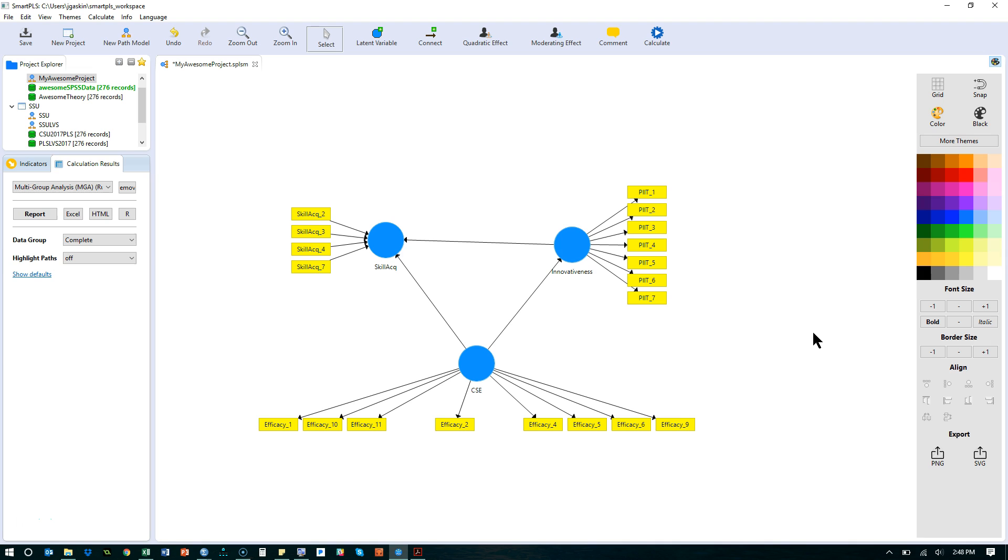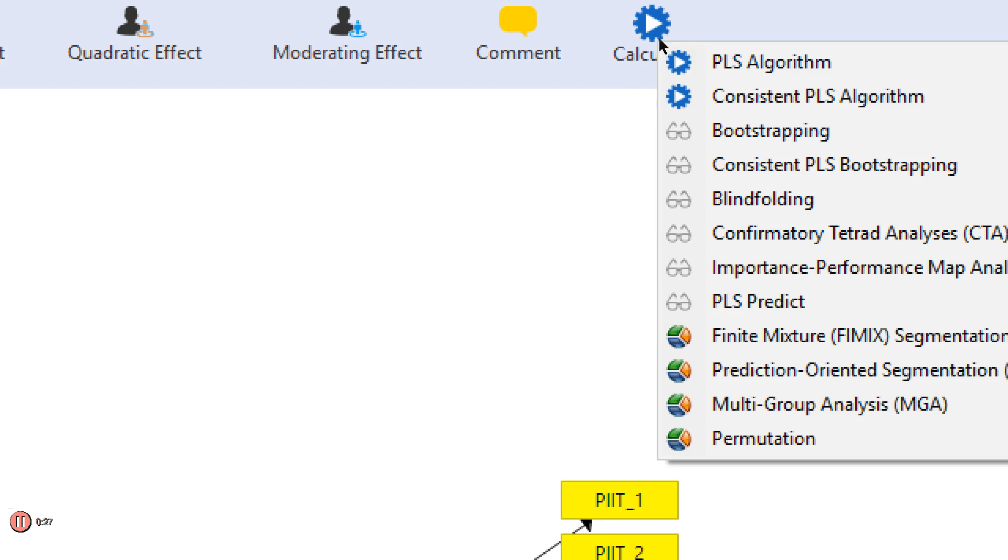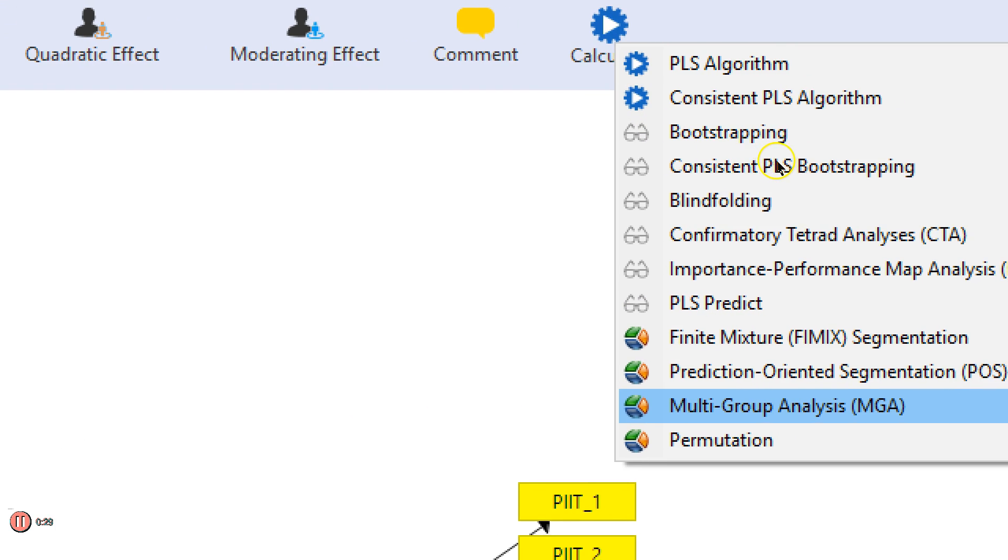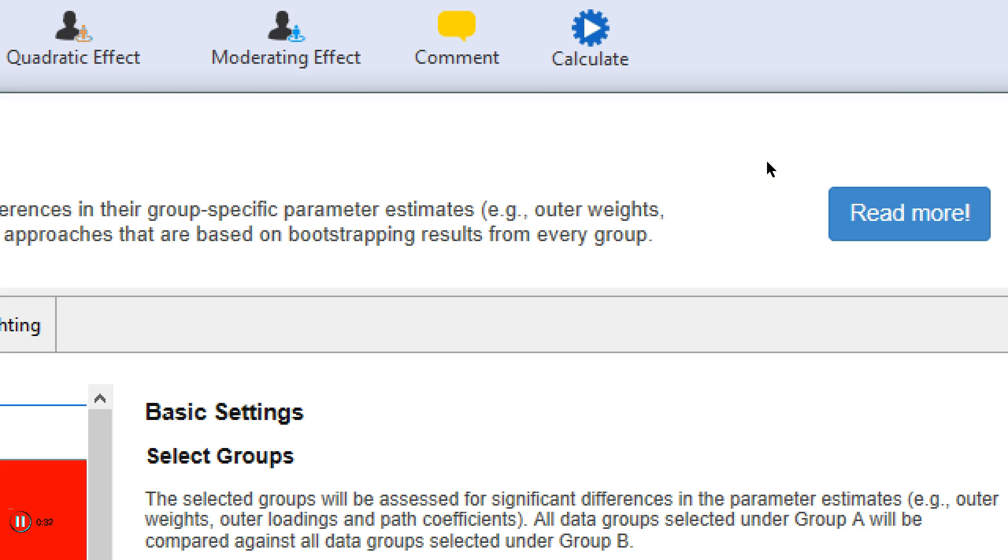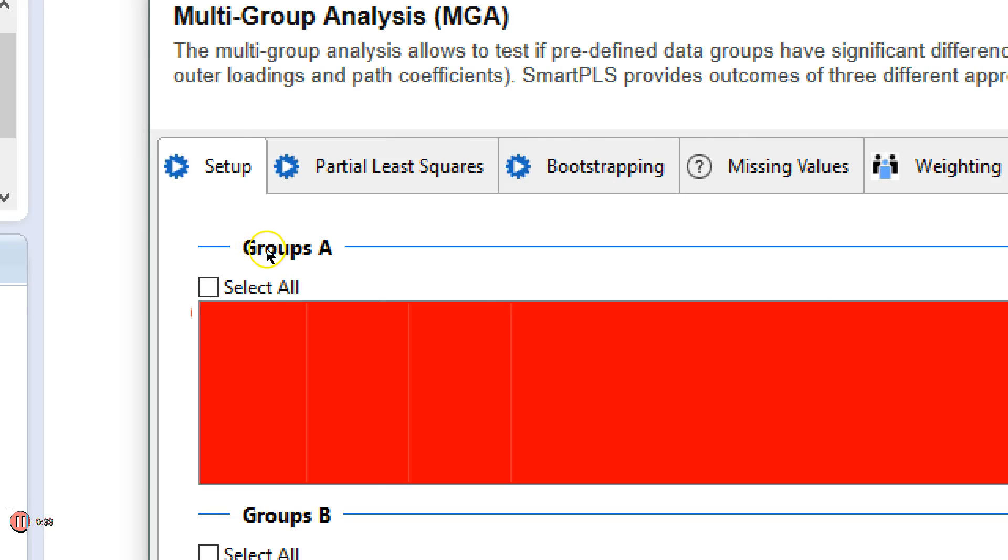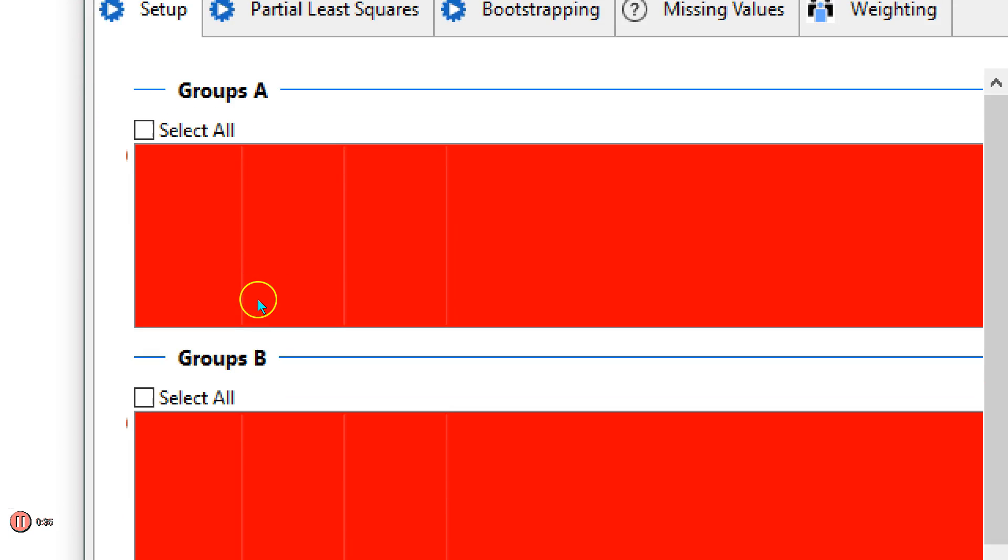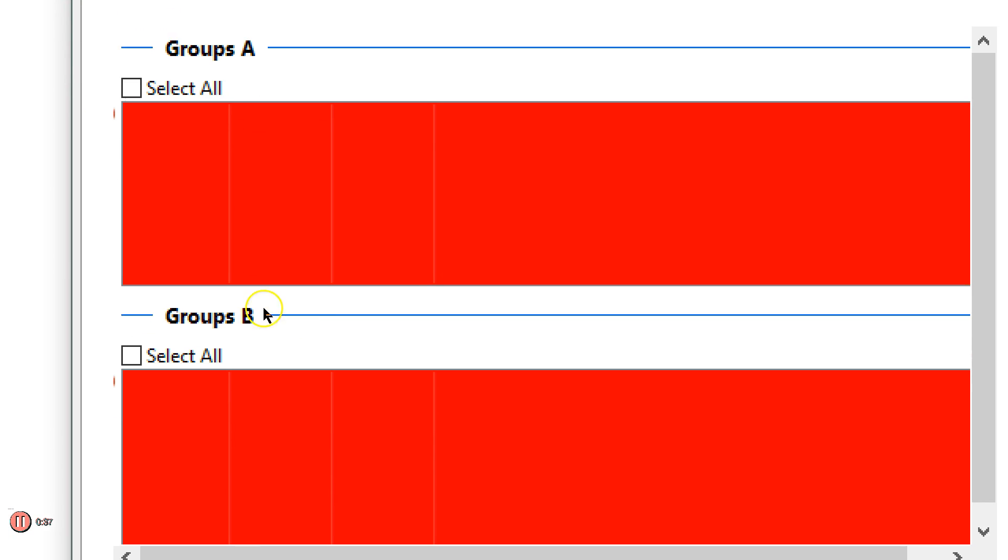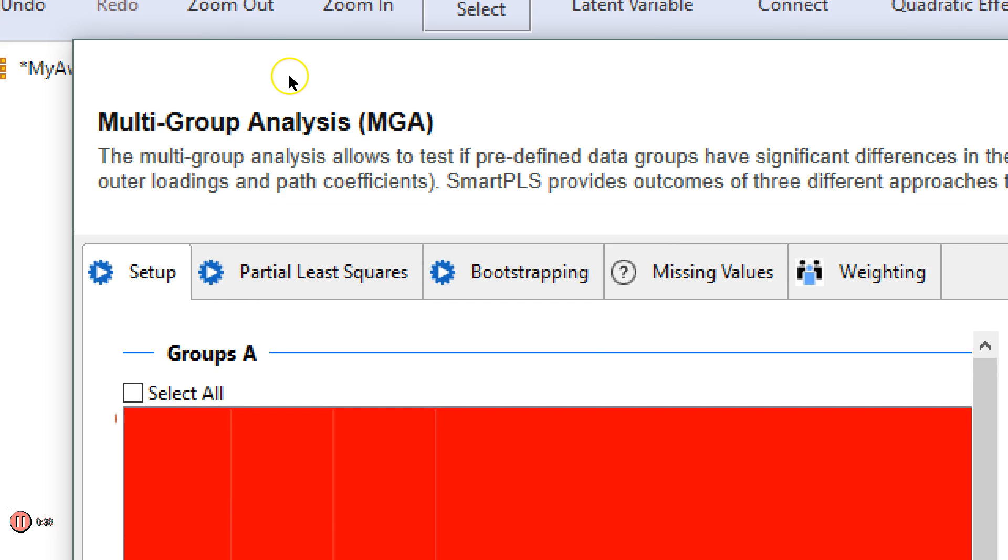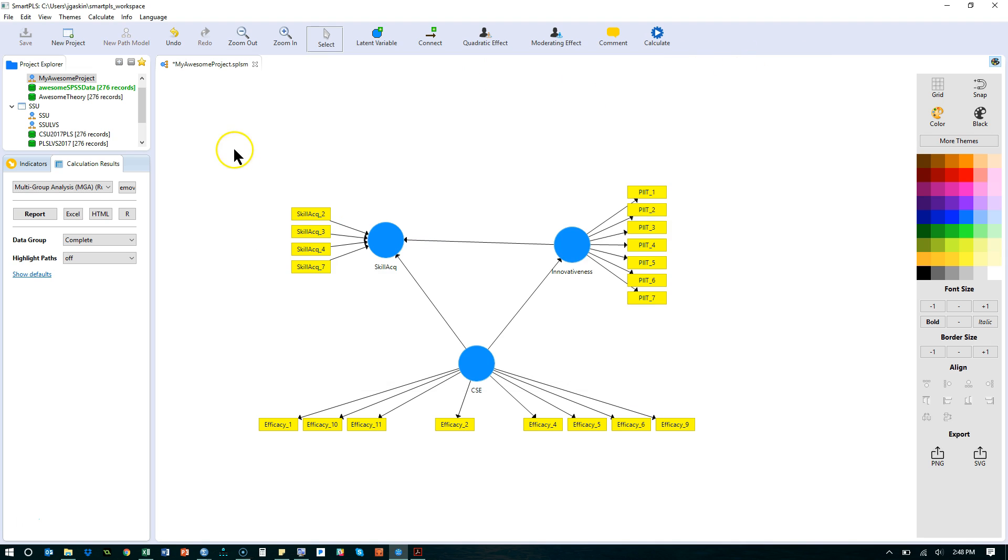First, let's go look at your options here. If you go to Calculate, you'll see down here there is a multi-group analysis option. The problem is when you click it and this shows up, you have no groups listed because you haven't set up any groups yet. So what you need to do first is go set up some groups. Let me close this and let's go set up some groups.